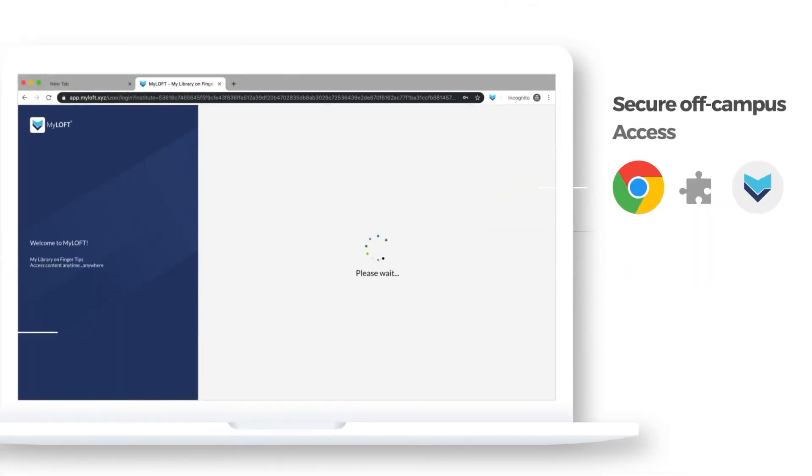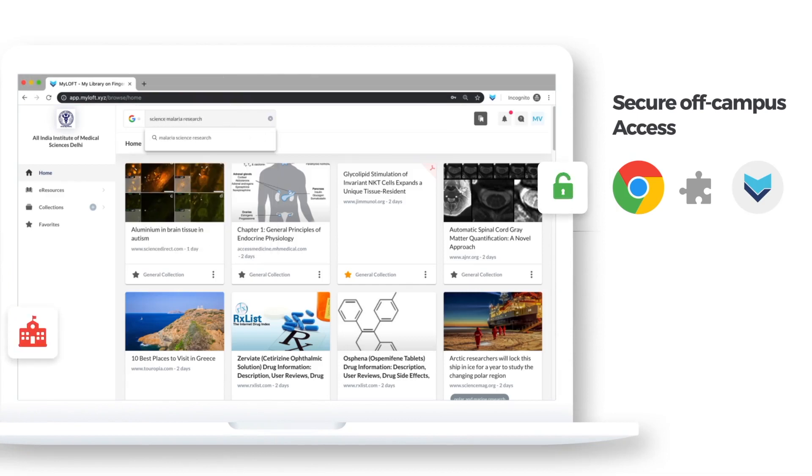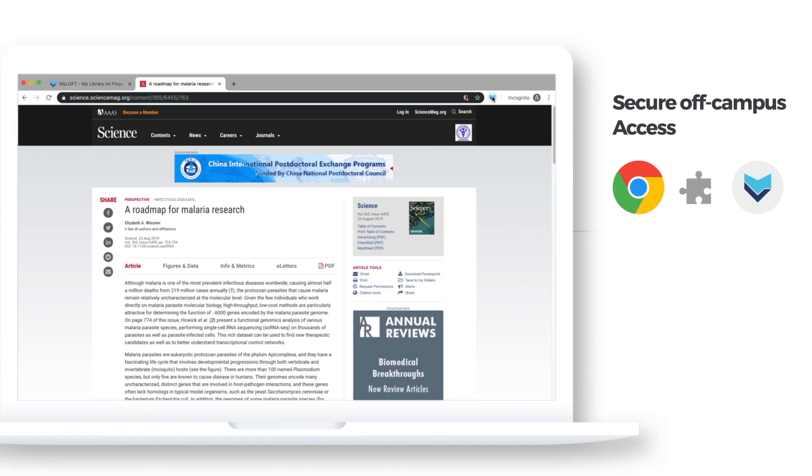Using MyLoft Chrome extension, you can discover and save articles with a single click from any website and secure off-campus access to library subscribed e-resources.